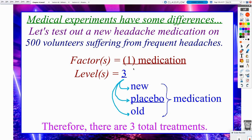We're also going to have a third level — a placebo. The placebo is really going to give us a baseline. The old medication also gives us a particular baseline to compare the new medication to, but we might also see with a placebo what effect having no medication is going to do. So overall, the three total treatments represent the different levels of our one factor of medication: new medication, old medication, and placebo medication.